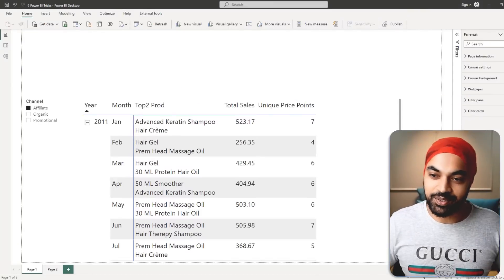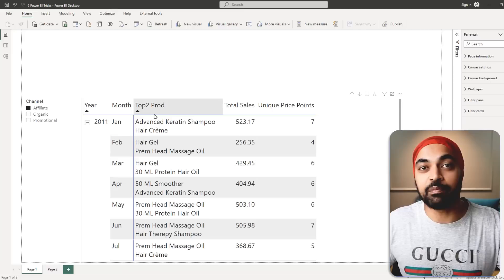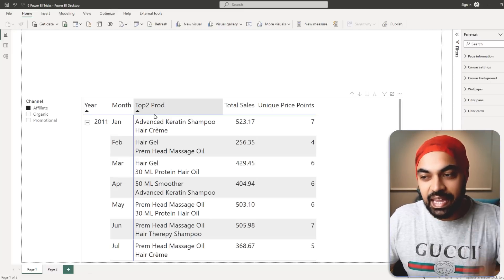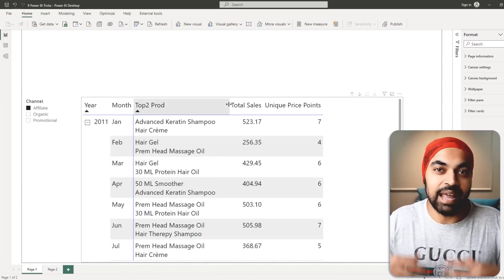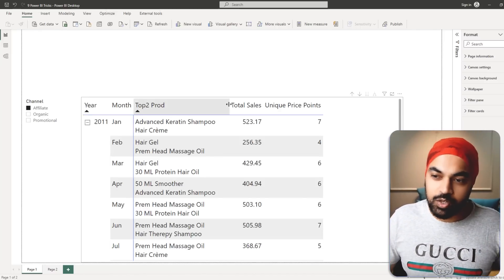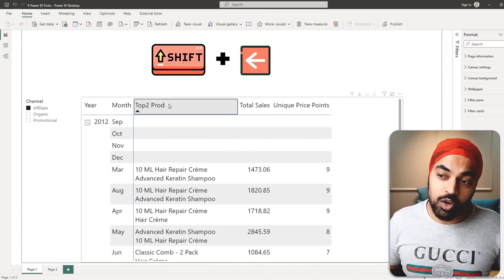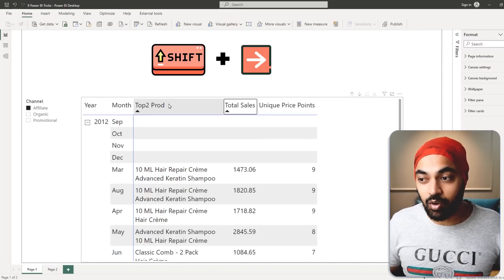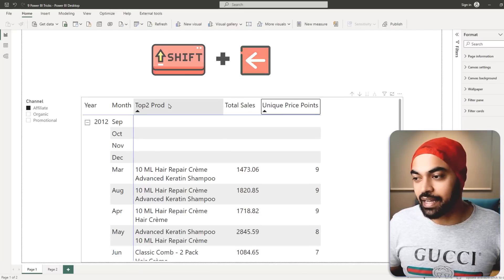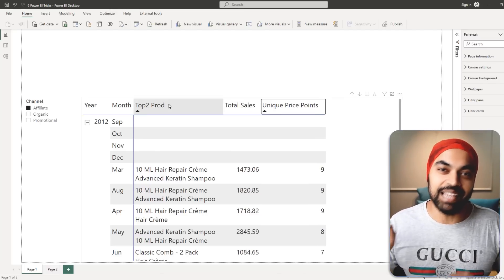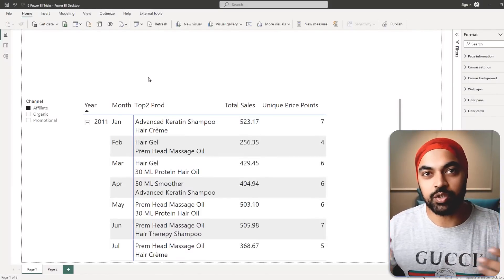Visualization trick number two: resizing columns with the keyboard. Instead of dragging the mouse to squeeze or expand columns, click on a column header and use Shift + Arrow keys to increase or decrease the column width. Use the Tab key to move to the next column, then Shift + Right Arrow or Shift + Left Arrow to resize. This gives much more flexibility and speed than mouse dragging.